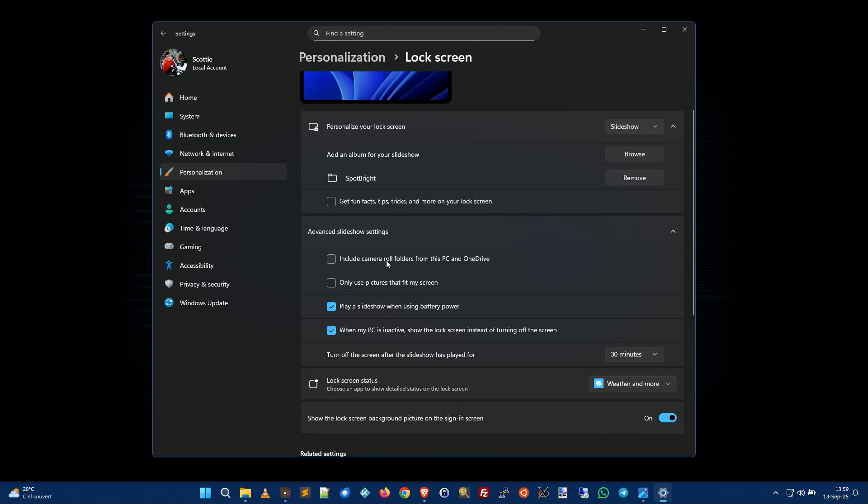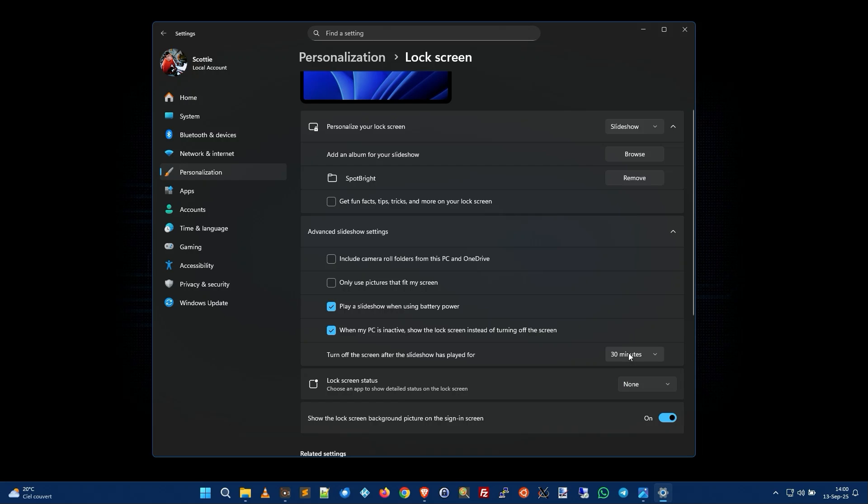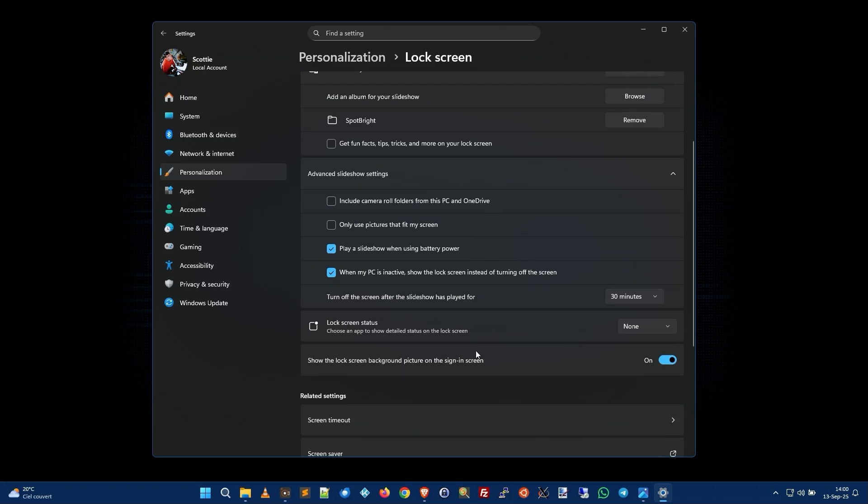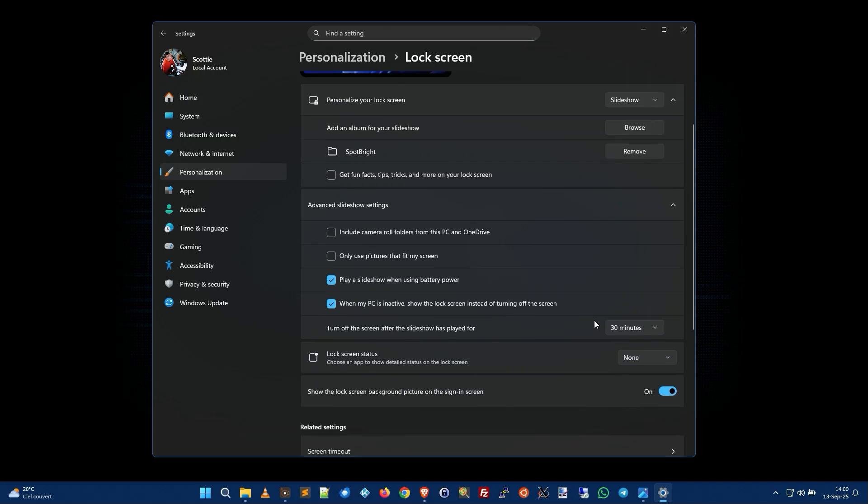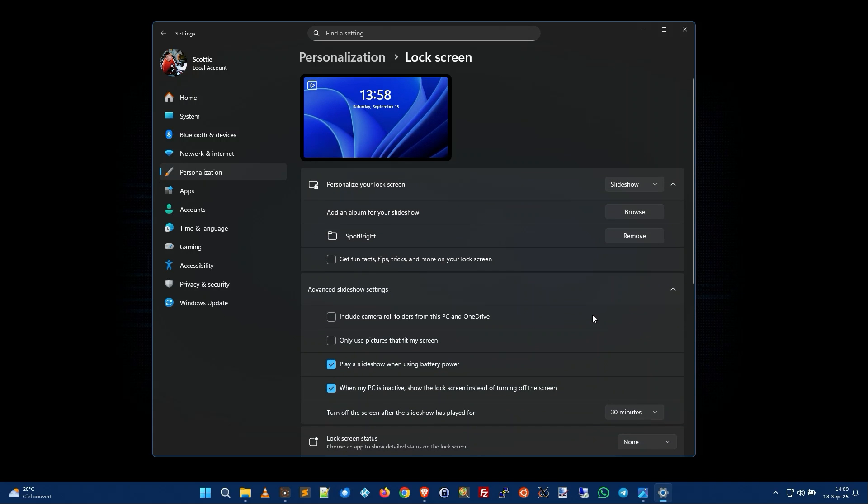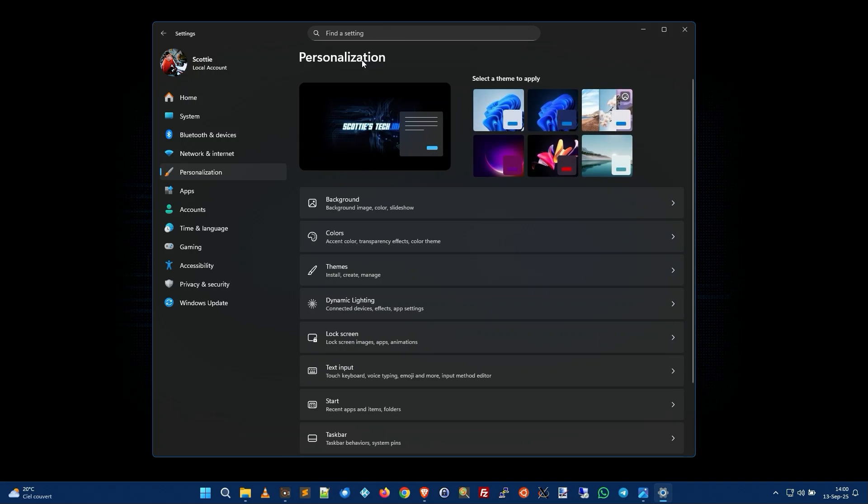I uncheck include camera roll. Play a slideshow when using battery power, yes. When my PC is inactive show the lock screen instead of turning off the screen, and then I set this to 30 minutes. And then finally down here lock screen status weather and more, I want none, I don't want anything. And finally show the lock screen background picture on the sign-in screen, yes. So if you do all that then you're going to be good to go.